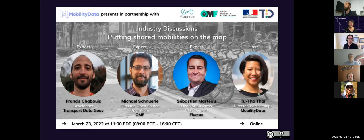Hello everyone and thank you for joining our event today. This is our very first industry talk of the year and this time we will focus on shared mobilities. I have today invited three experts to tell you all about how they support putting shared mobilities on the map. Without further ado, let's jump into the conversation.